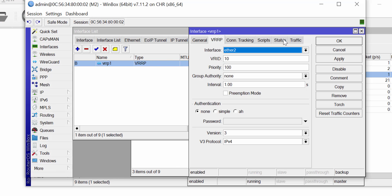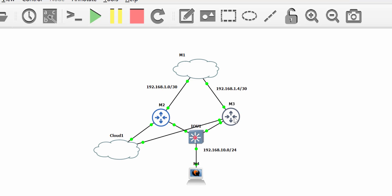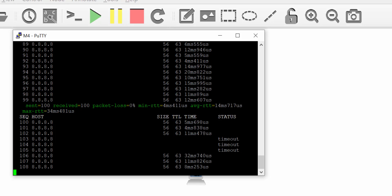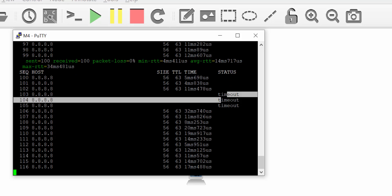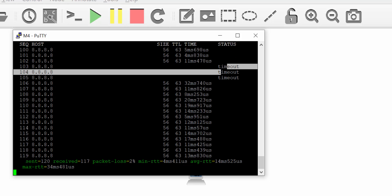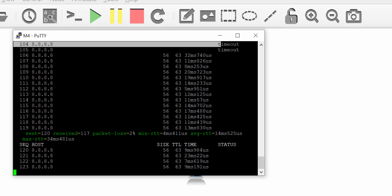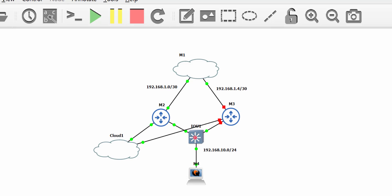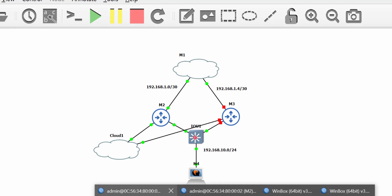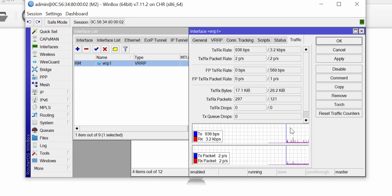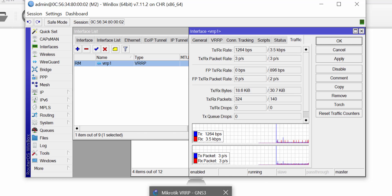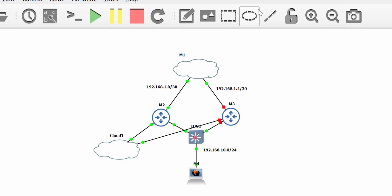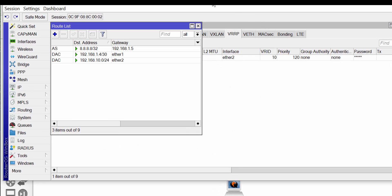If I check the same on router M2 I should not see traffic. Now I shut down router M3 and go back to M4. We see a few timeouts and then the ping comes back up. The interval configured on the VRRP interface was one second, so within that one second we had a failover to router M2. Going back to M2 and confirming, we can see traffic on the M2 router — it is now the VRRP master.